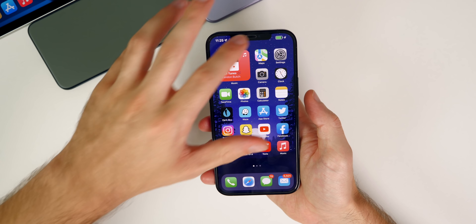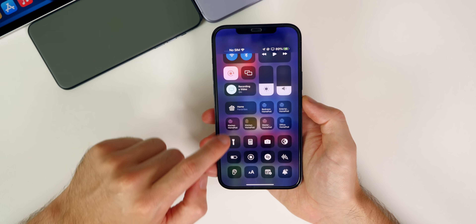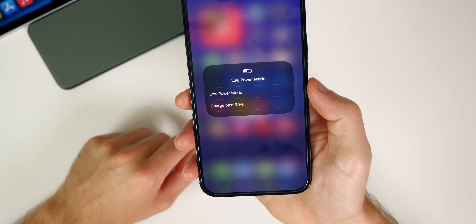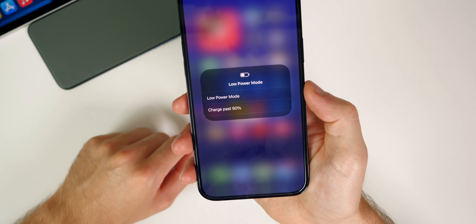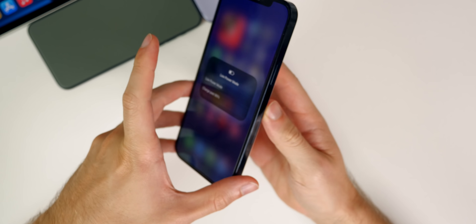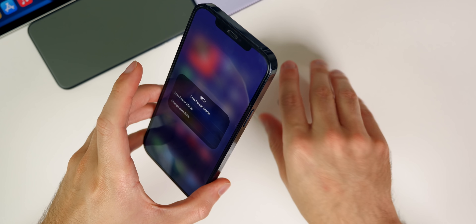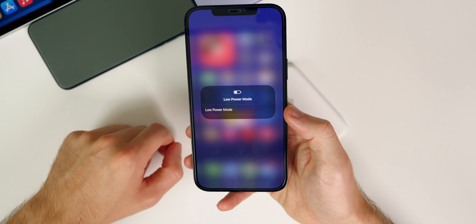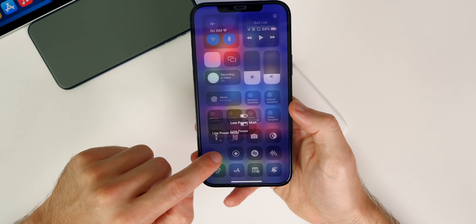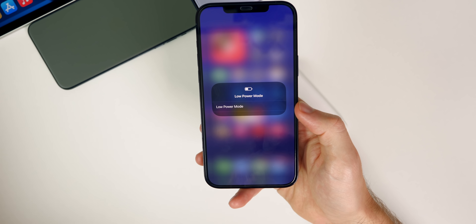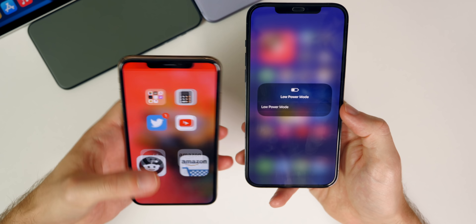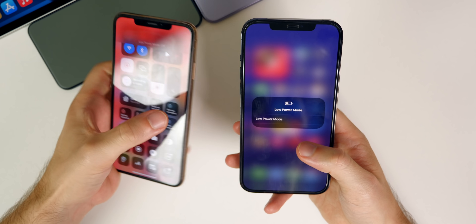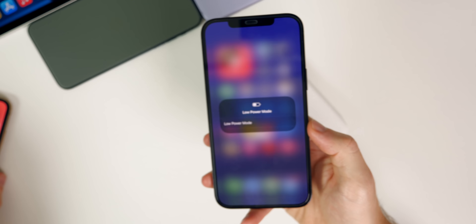There's also a new feature with the MagSafe Battery Pack in beta 5. If you have the MagSafe attached to the back and go to Control Center and haptic press on the Low Power Mode toggle, there's a new option for 'Charge Past 90' — that option is only there when the battery pack is attached. Also, you couldn't haptic press on Low Power Mode at all in beta 4, so not only can you now haptic press on it, but you also get that additional option when the MagSafe pack is connected.